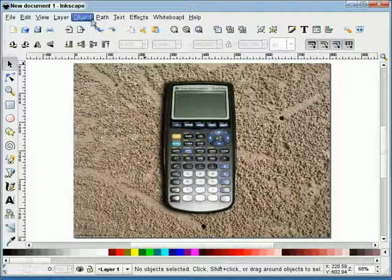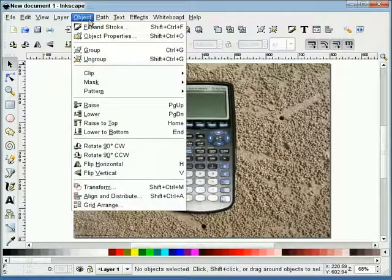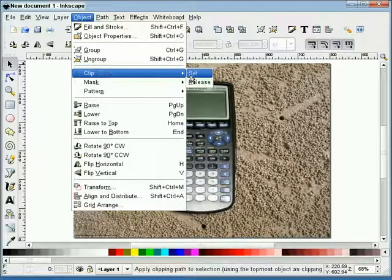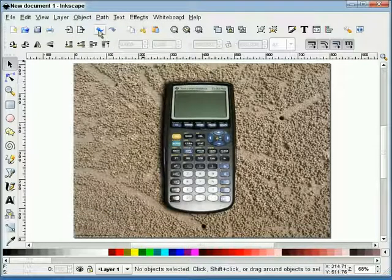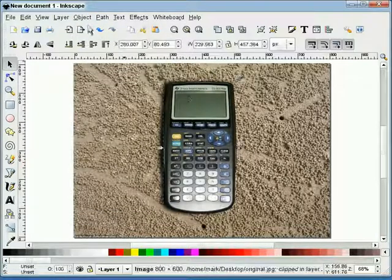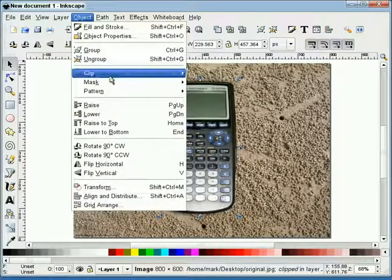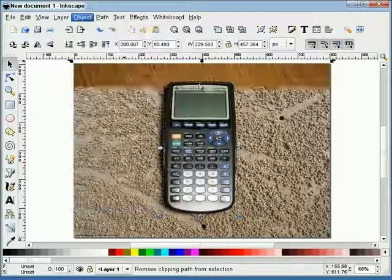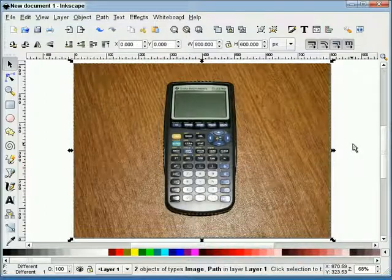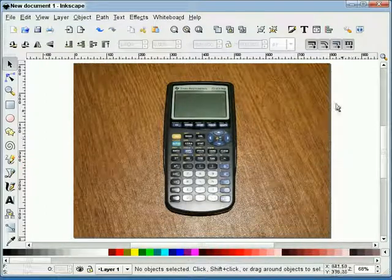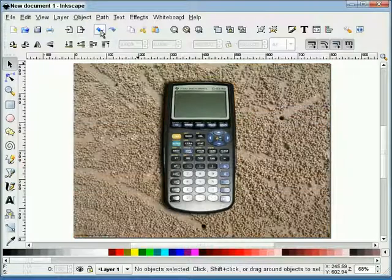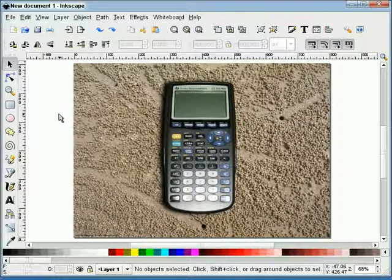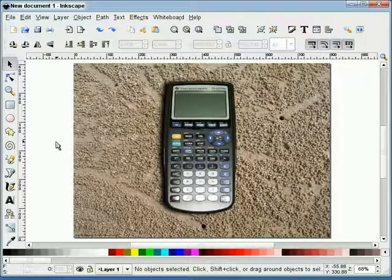So, basically what I've done to roll this back, if I hit release, you'll see that's our original image. Undo. We've added a drop shadow, and we've dropped it on a different texture. And that's how you change backgrounds.